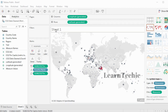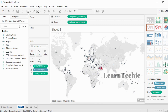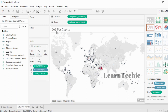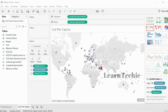The next thing I'm going to do is rename this sheet — it currently has the default name of Sheet 1. To rename a sheet, just double-click on the tab. I'm going to rename it to 'CO2 Per Capita.' Once you've renamed it, press Enter, and you can see the title for the sheet has also changed. I'm going to end this part of the video here and continue in part two.